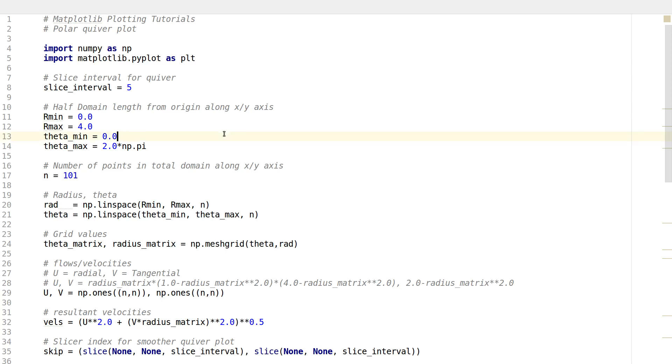Hello everyone, my name is Arun and welcome to my channel. This series is a series of plotting tutorials using matplotlib in Python.